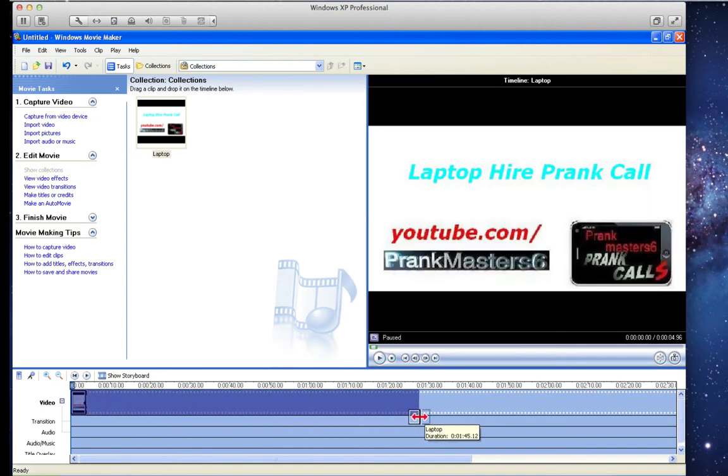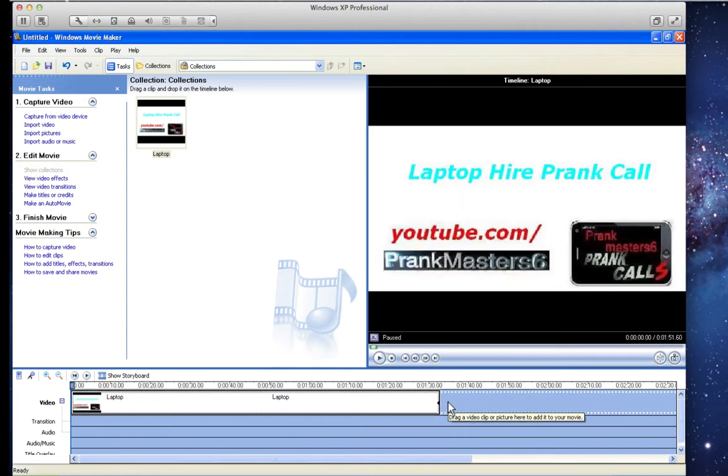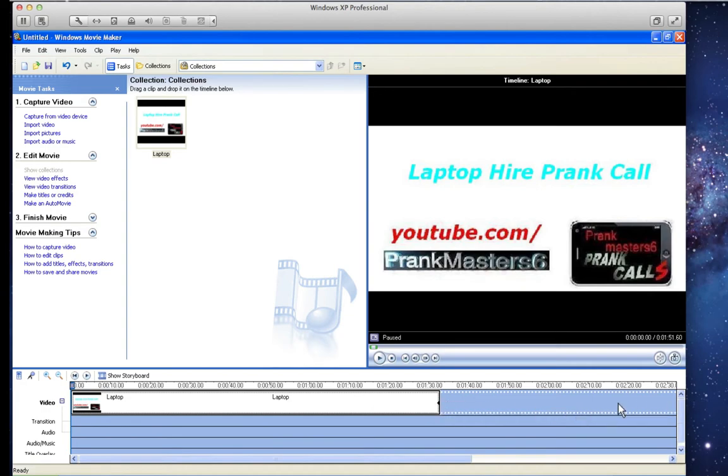You can make it bigger, so yeah. Like my videos are normally 5 to 10 minutes, so I normally drag the 10 minutes.